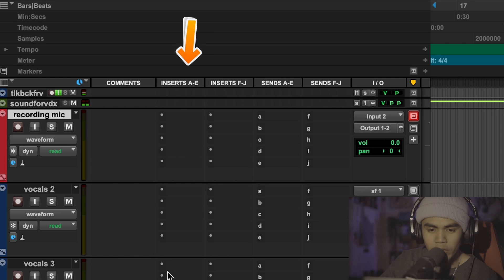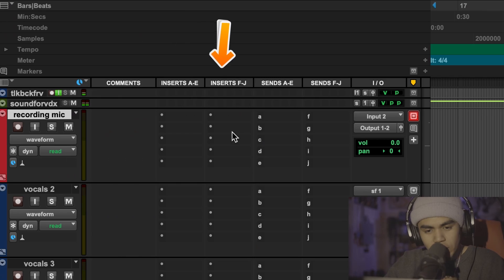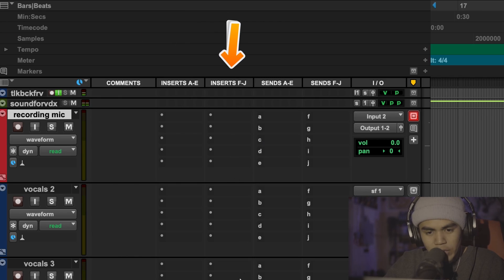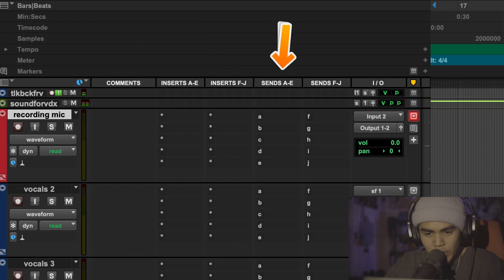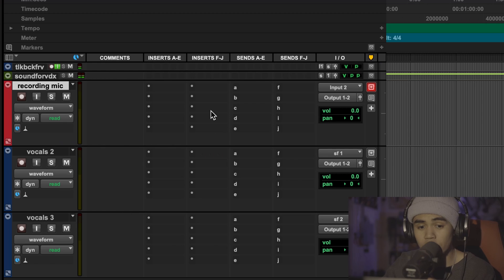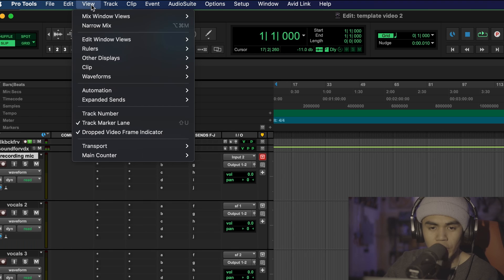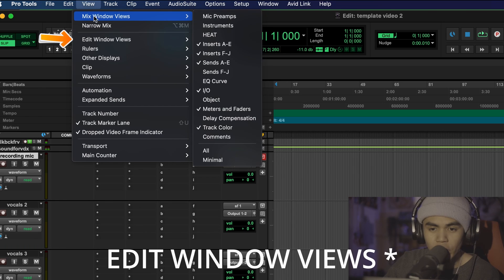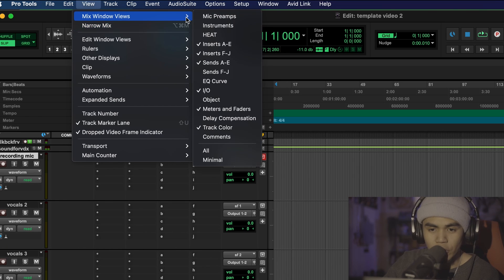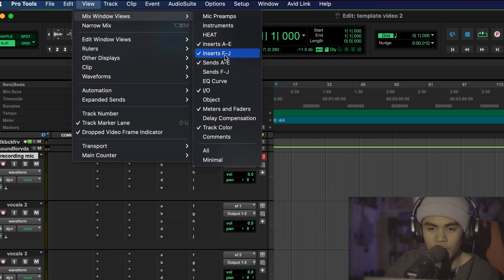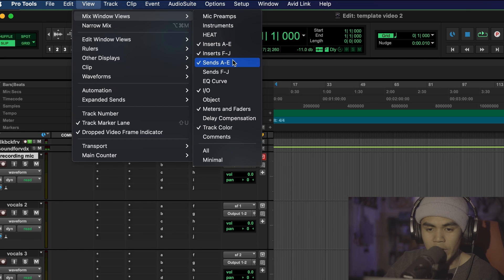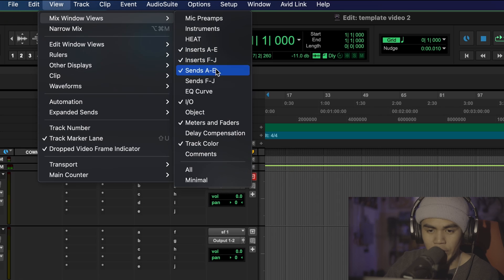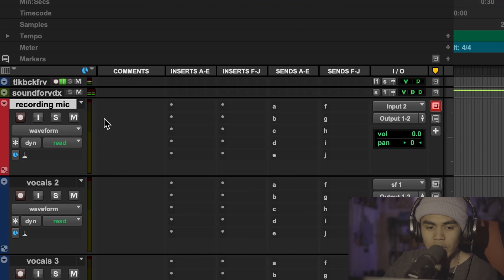So these columns are your insert. If you want to introduce any EQs and compression, this column is also your inserts. This is your sends and this is also sends. If you guys don't see this you're going to go to view, mix window views and make sure that you have inserts A through E, inserts F through J, sends A through E and make sure that these are all checked and make sure I/O is checked.